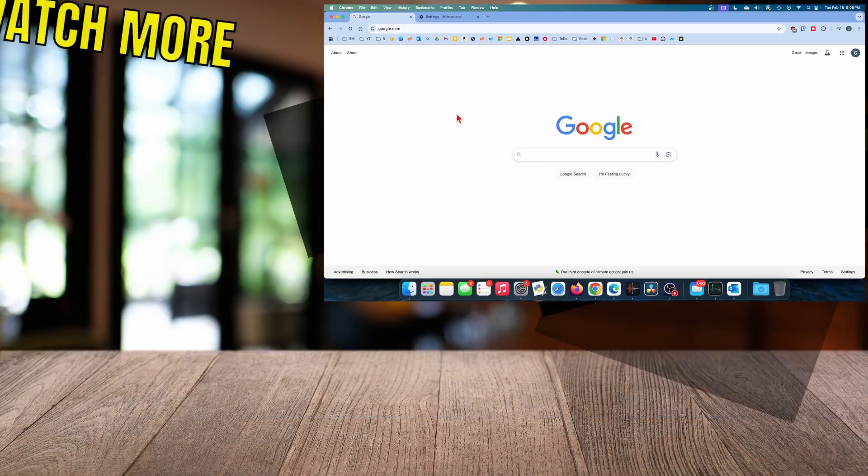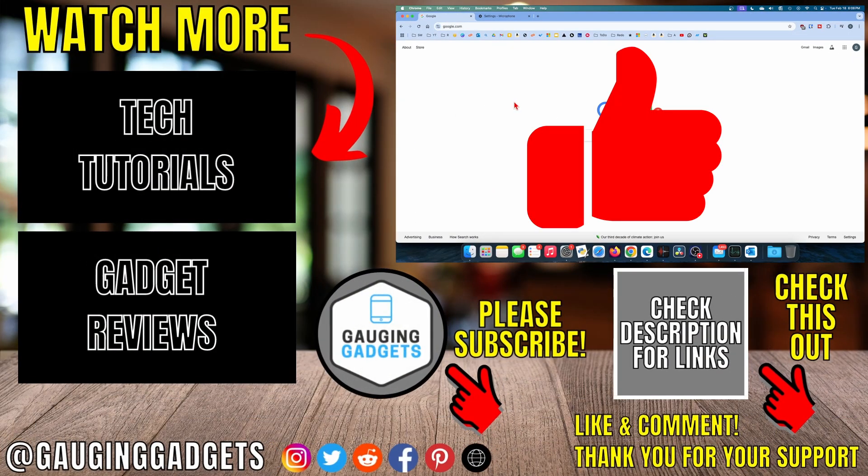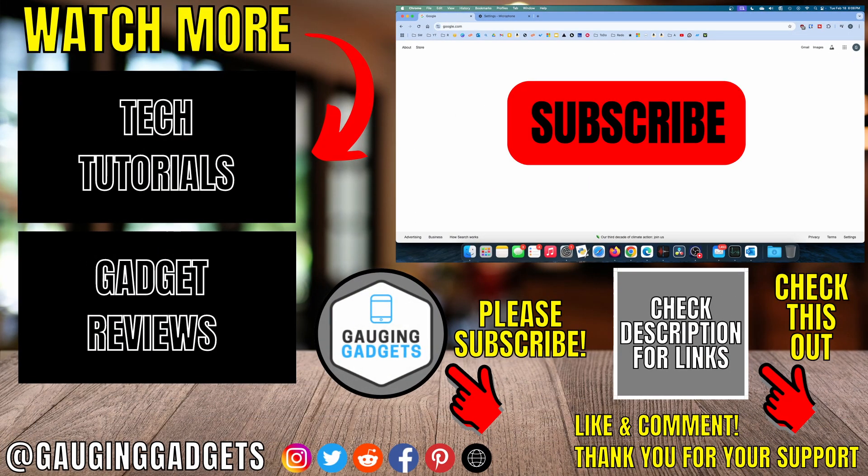If it's still not working, reboot your computer and try it again. If this video helped you, give it a thumbs up and please consider subscribing to my channel.